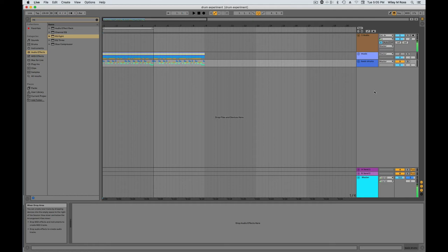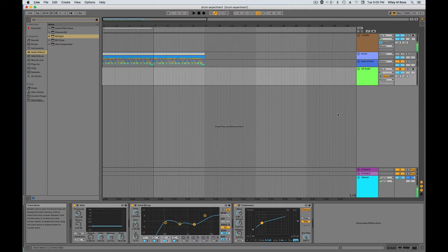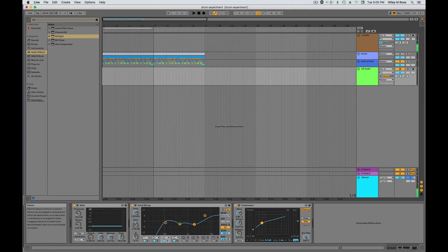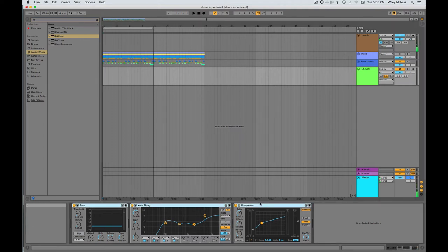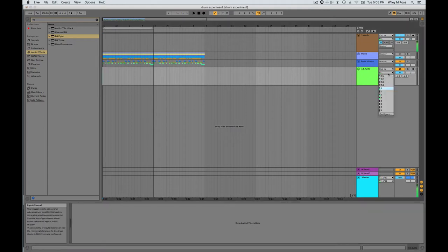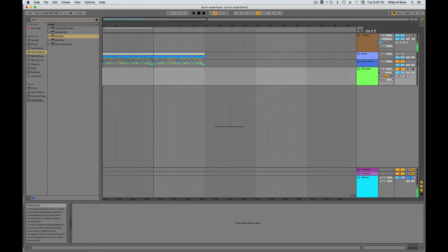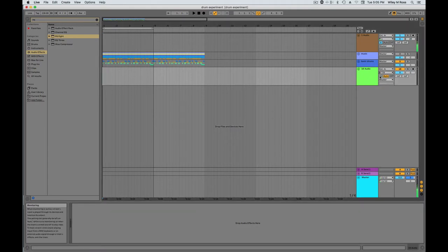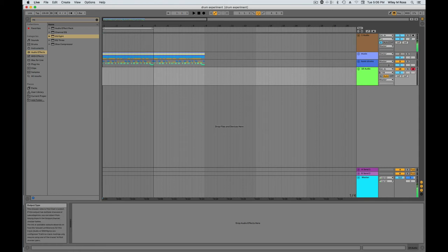The next step is to get your recorded drums from the cassette tape into Ableton. To do that, you're going to create a new audio track. Make sure there's no effects on that track. And then you're going to set the input to the inputs that your cassette deck is plugged into. For us, it's 7 and 8.